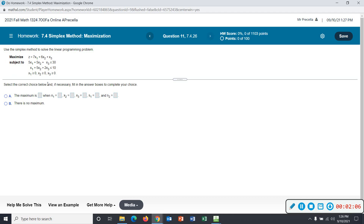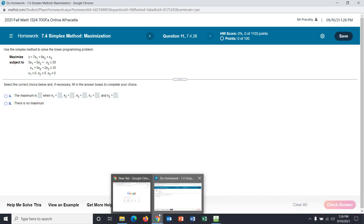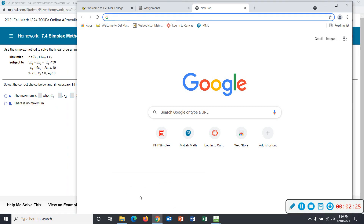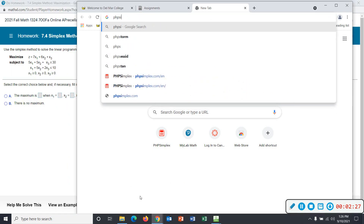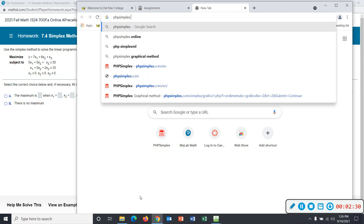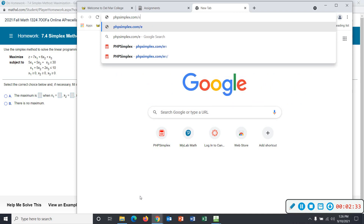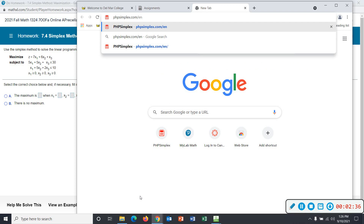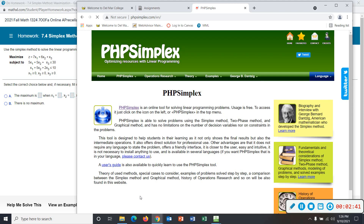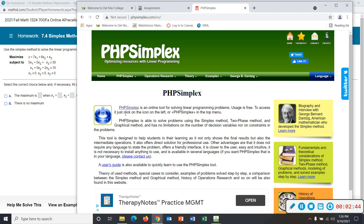Right now the purpose of this particular problem isn't to go through it completely by hand — doing it by hand you might get some really messy fractions. Let me pull up PHP Simplex. I'm going to open a new tab and type phpsimplex.com/en — put the slash en so it'll be in English. Now I'll just click right here.